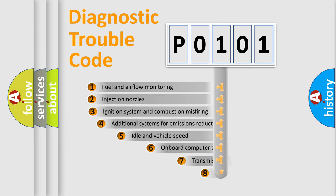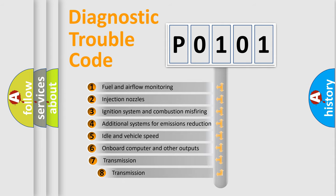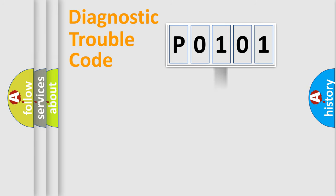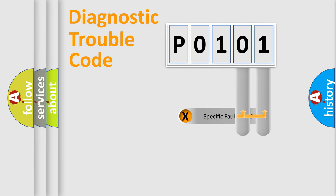The third character specifies a subset of errors. The distribution shown is valid only for the standardized DTC code. Only the last two characters define the specific fault of the group.